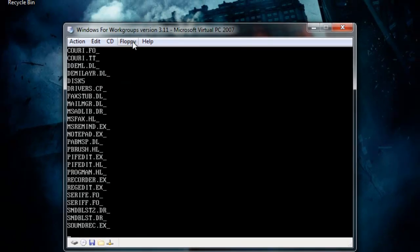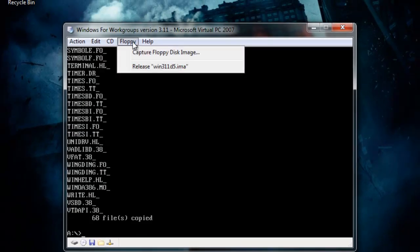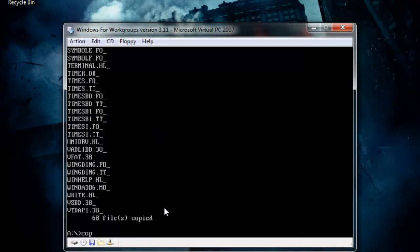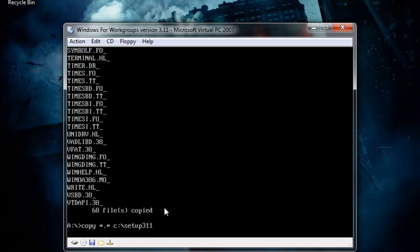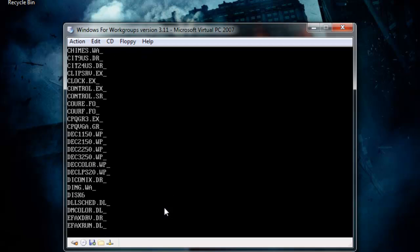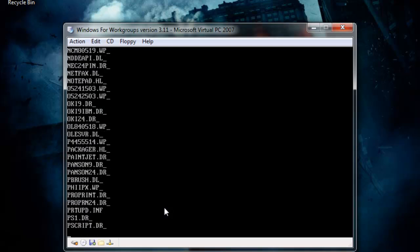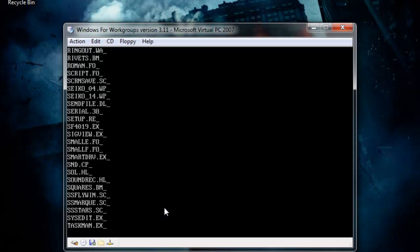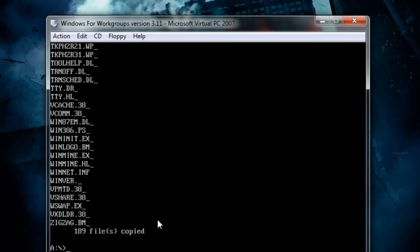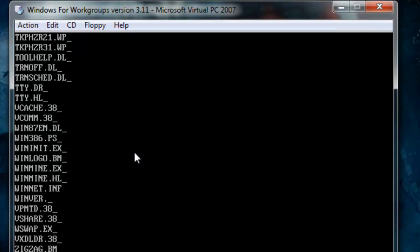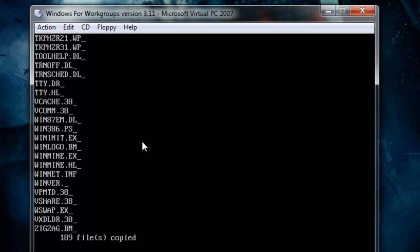Alright, it's going to work. This is the MS-DOS way of doing it — before right-click and before a graphical user interface. This is the fastest way to actually install Windows 3.11. So now Disk 7: copy *.* C:\setup311. I'll say setup311 because it's Windows 3.11. Let's go to the next floppy image, Disk 8.